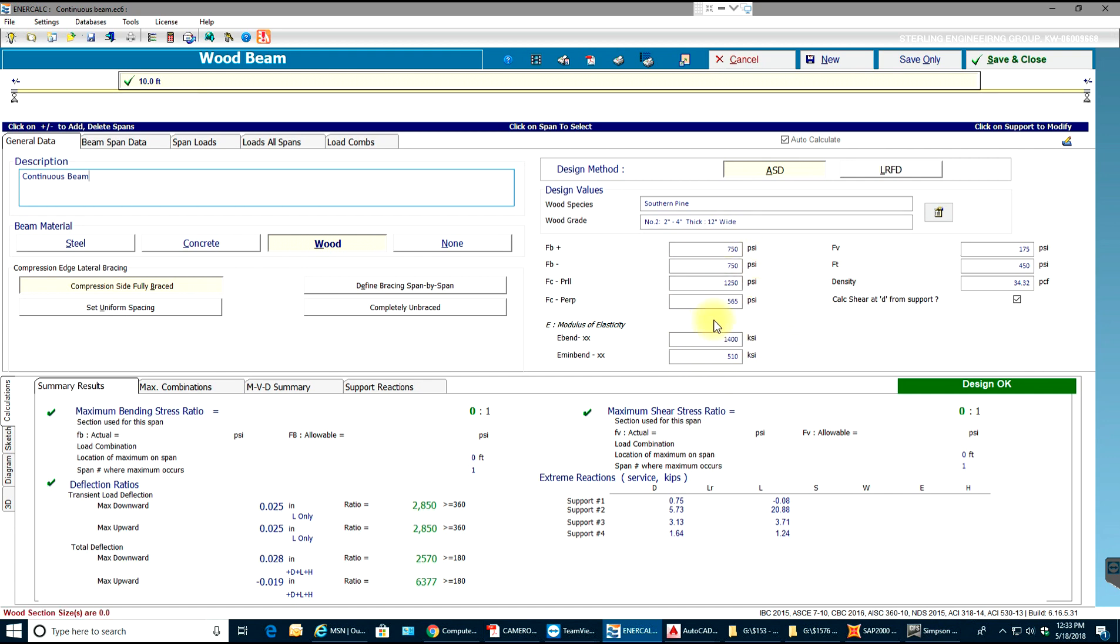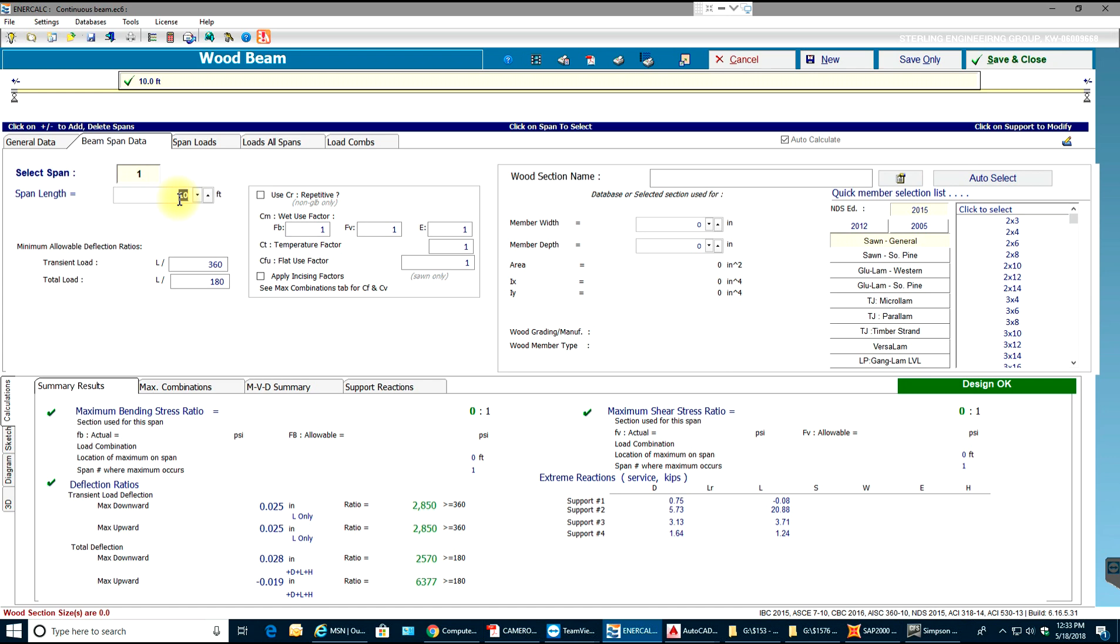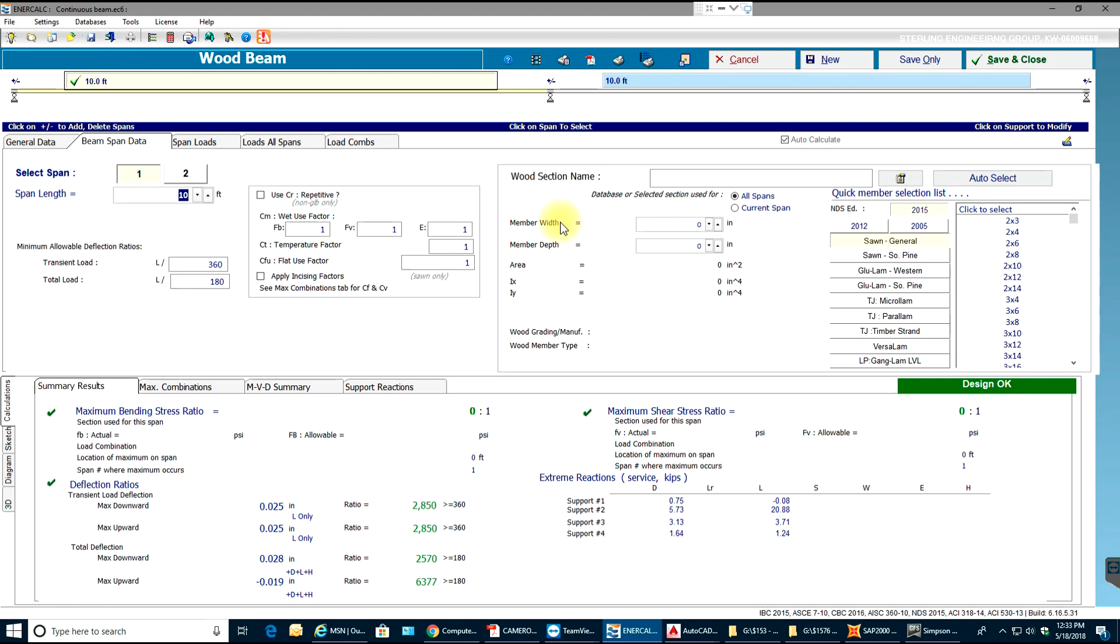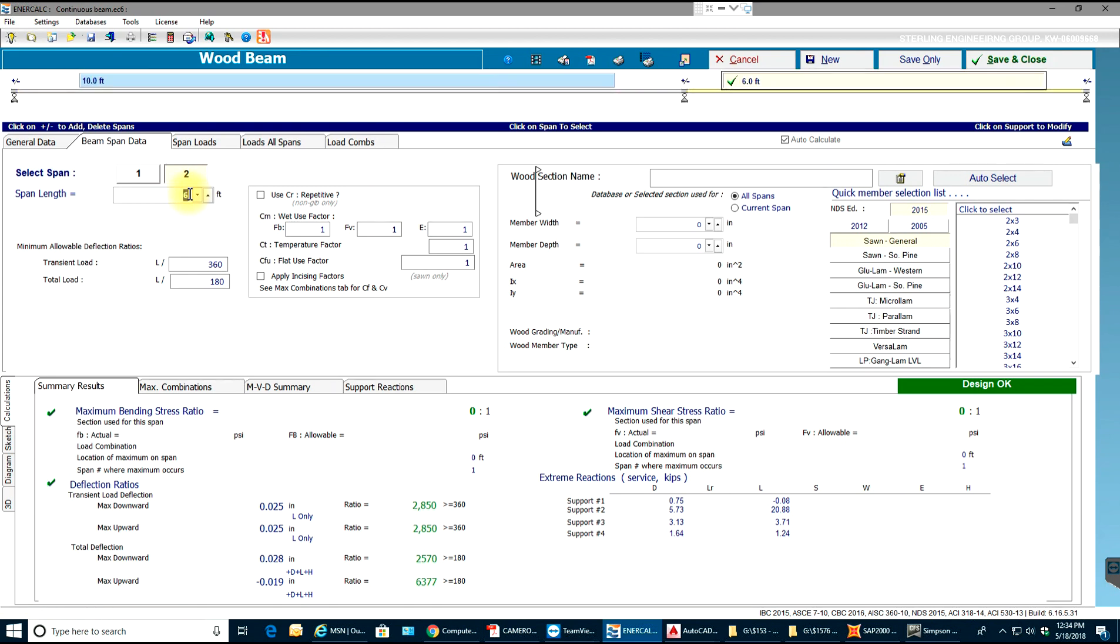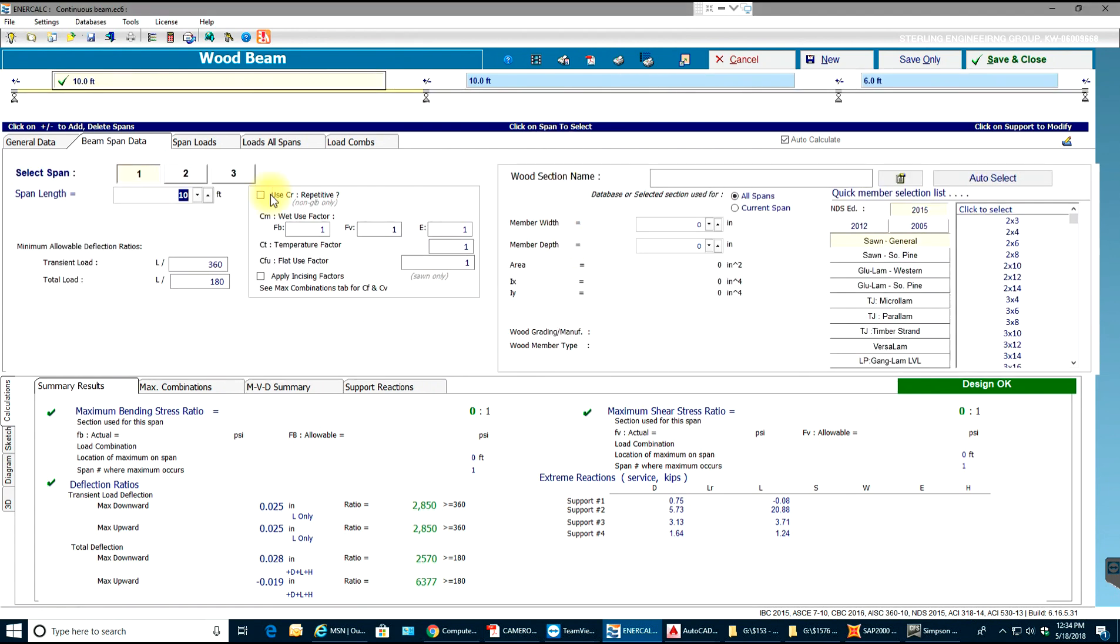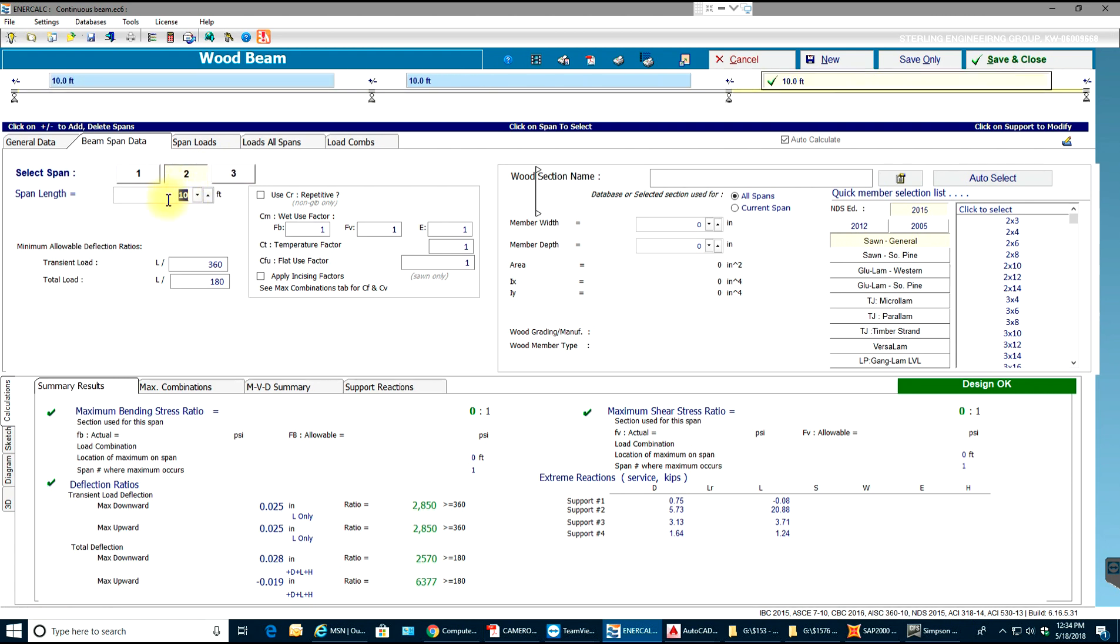If you see beam span data, there's a span length of 10 feet and there's only one span shown. To add one more span, I'll select this plus symbol and select add beam, then select OK. It adds another span which is 10 feet. I can select the second span and change its length to 6 feet. I can add one more span, add beam, select OK, and make sure that the third span is 10 feet and the second span is 6 feet.